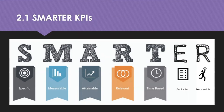Your KPIs need to be SMARTER. We're probably all familiar with the SMART acronym — KPIs must be specific and measurable, attainable, relevant and time-bound. But two new ones have been added: evaluated and responsible. An evaluated KPI is where the objective is being assessed to determine the worth of pursuing the benefit to the organisation and its functions. Responsible looks at the objective taken into account how the achievement affects the stakeholders.